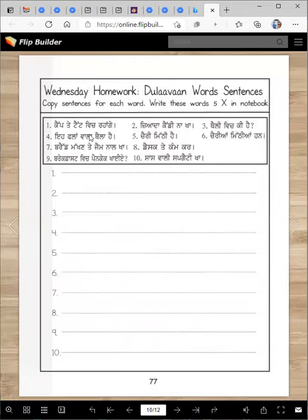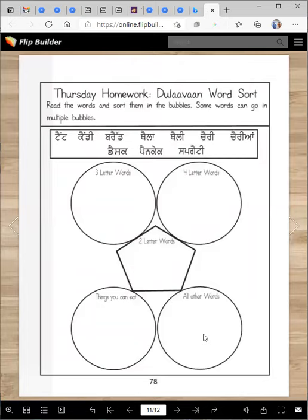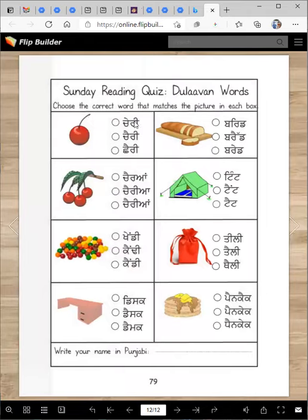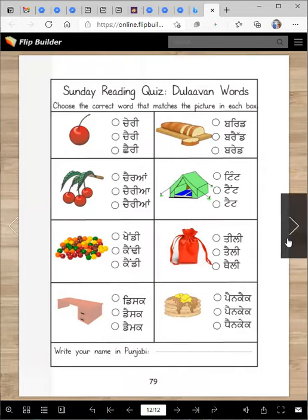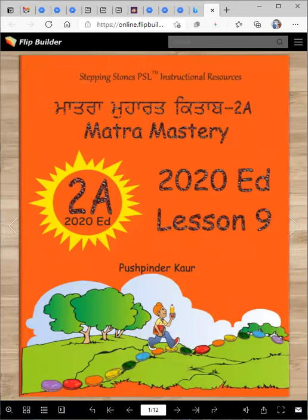On Wednesday, copy the sentences we read earlier onto the lines — some sentences might be long so you may have to write them smaller. On Thursday, sort these words into categories: three-letter words go here, four-letter words go here, two-letter words go here, things you can eat go here, and all other words that don't fit go here. Then on Friday you will take a quiz with your teacher. I think you will do well — it's not a hard lesson at all. You're becoming really good at reading Punjabi, and that is our lesson today. Keep working hard — Vahiguru Ji Ka Khalsa, Vahiguru Ji Ki Fateh!